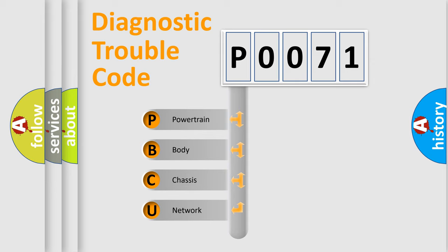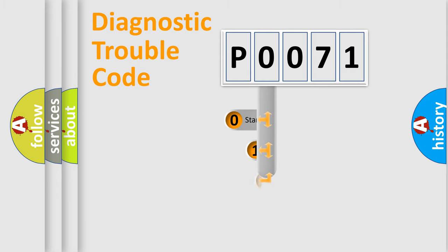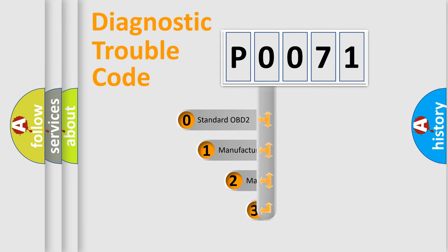We divide the electric system of automobile into four basic units: Powertrain, Body, Chassis, and Network. This distribution is defined in the first character code.